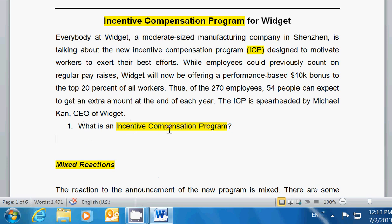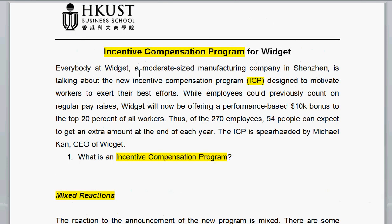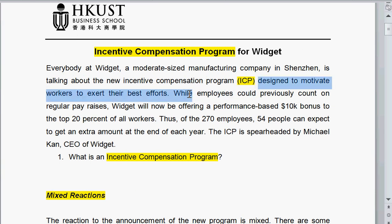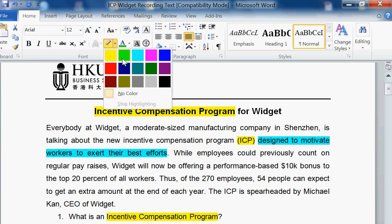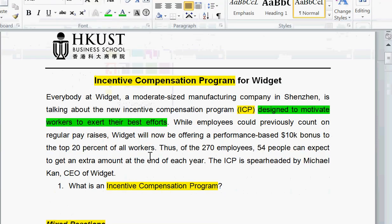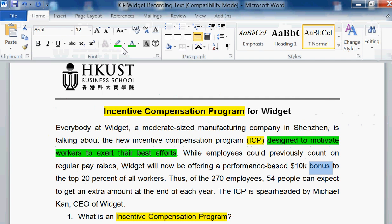What is an incentive compensation program? Well, if I skim through here, it's designed to motivate workers to exert their best efforts. So that's what it's really about — it's a motivational tool. It offers bonuses for people.